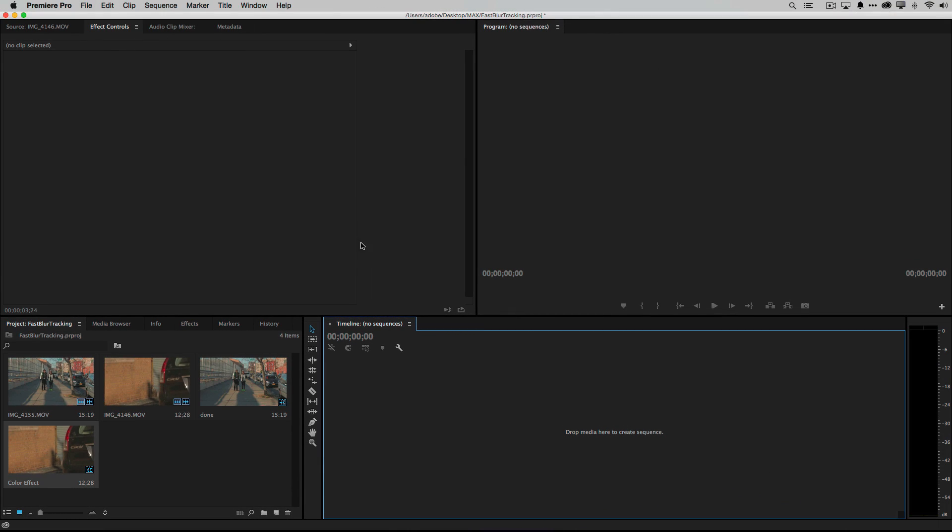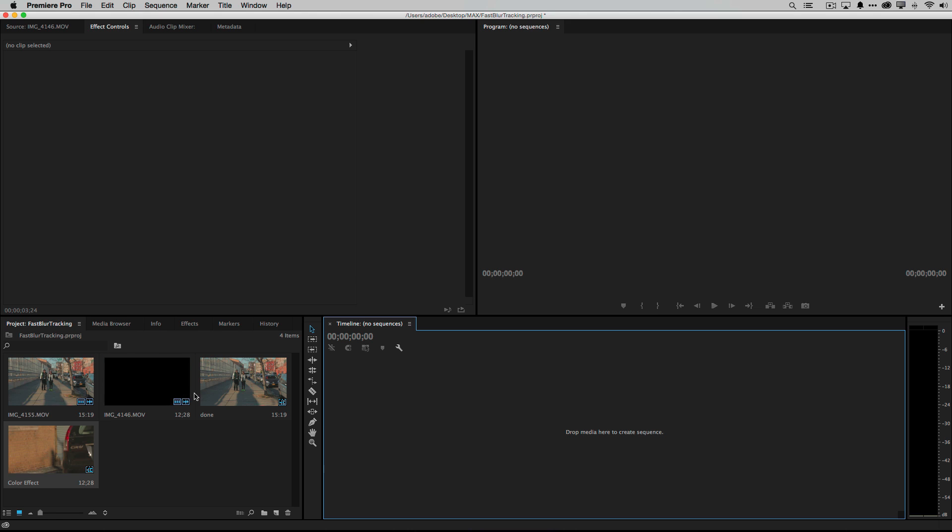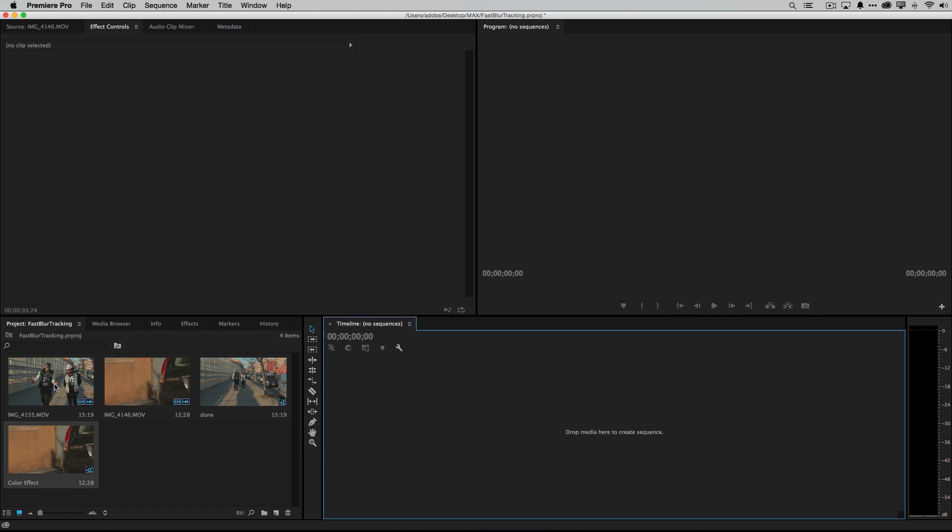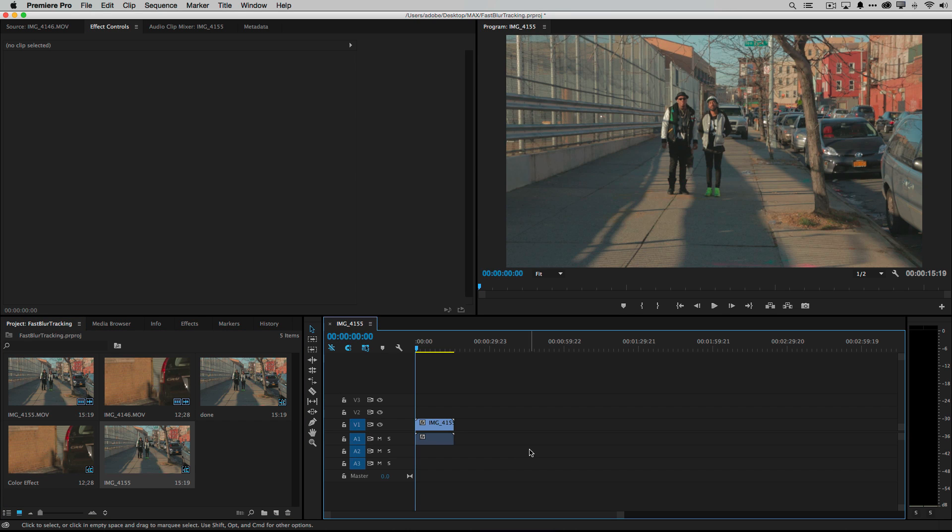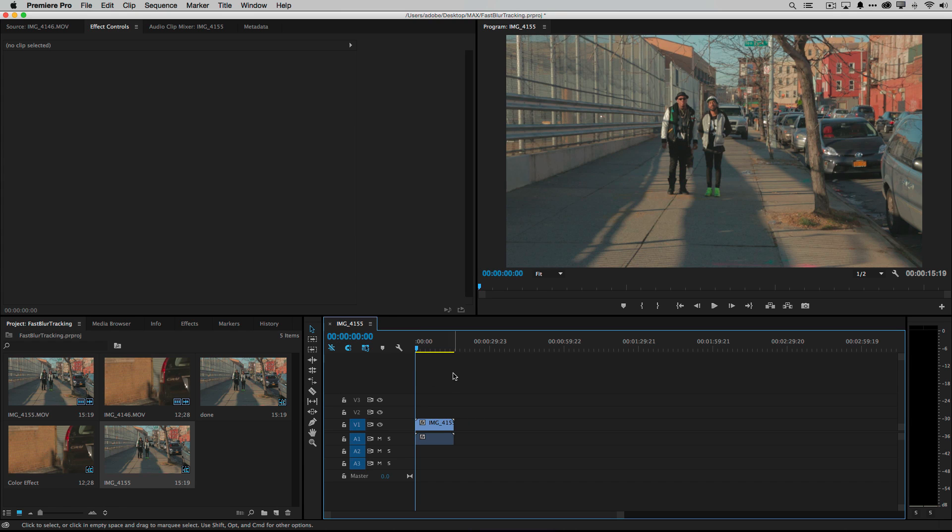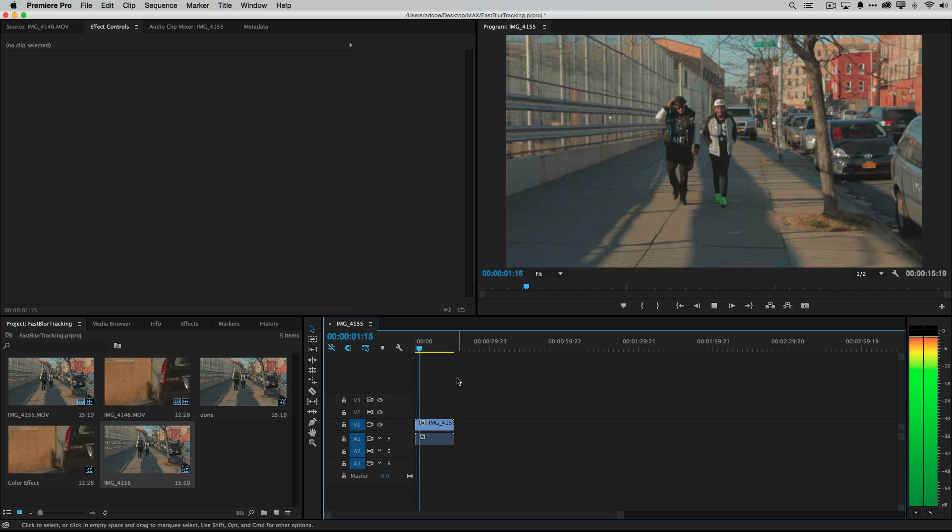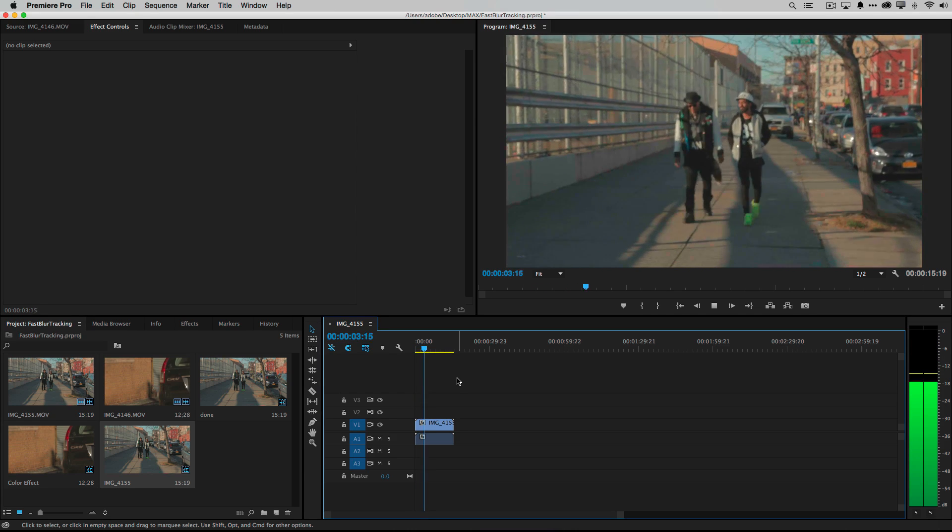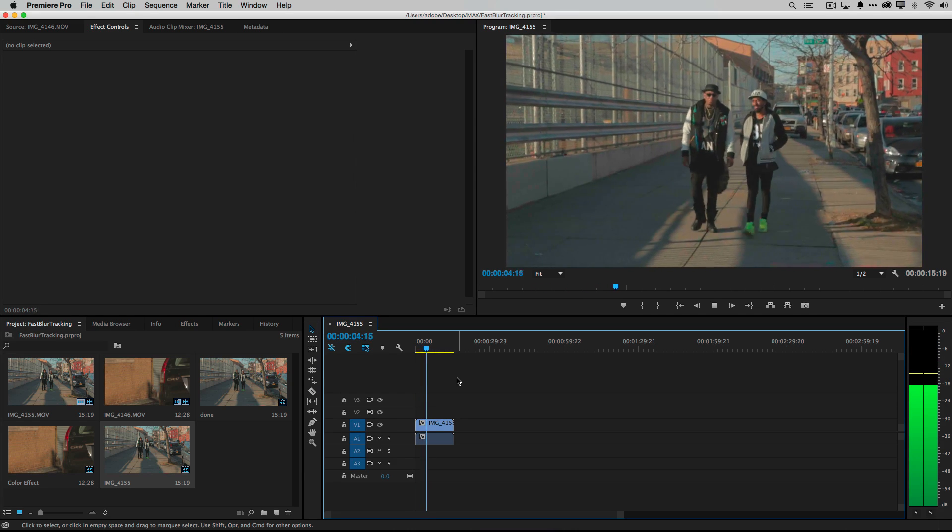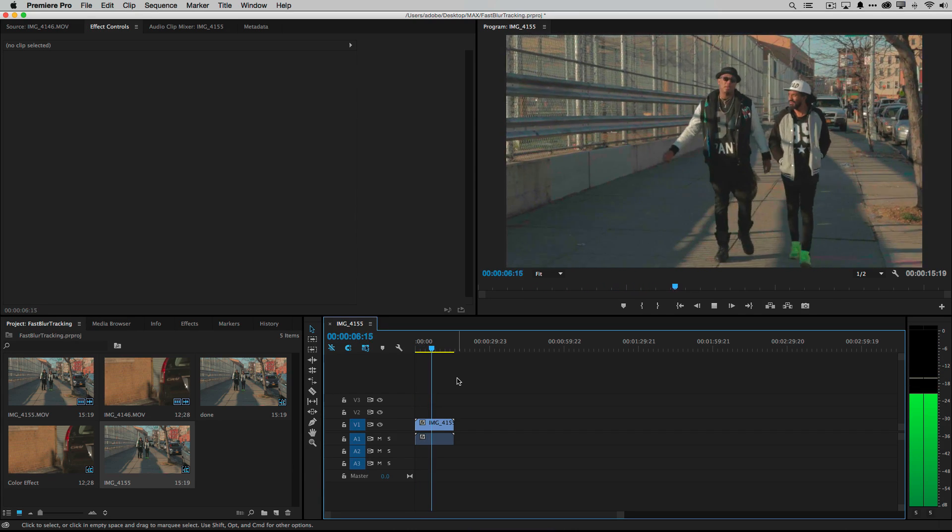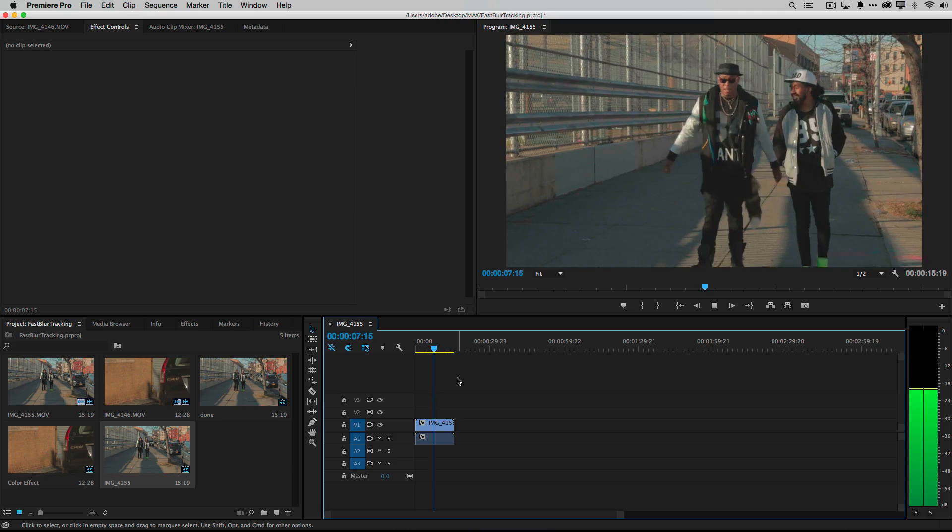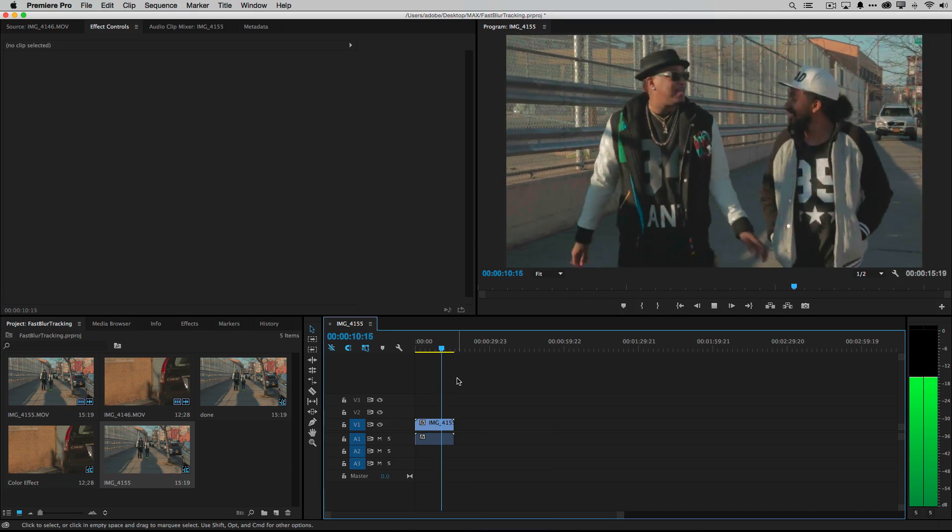Alright so I've got a couple clips here, we've got some musicians, some rappers here that are walking down the street. Let's go ahead and just drag one of those clips into the sequence area to create a sequence automatically. Now if we were to play this clip just by hitting the space bar, we can hear the director giving directions and then they just walk by.